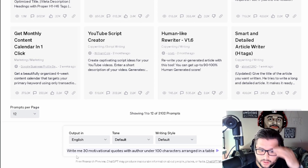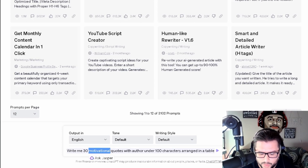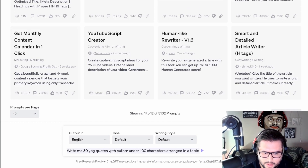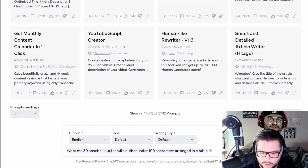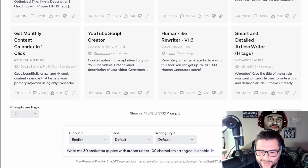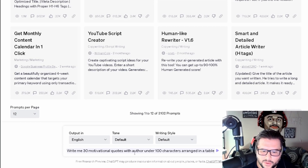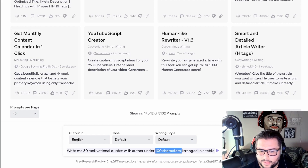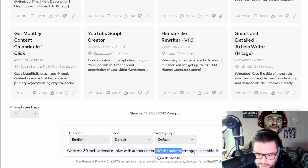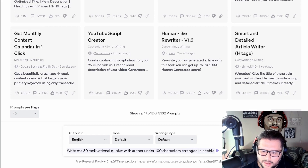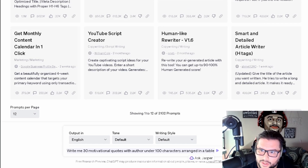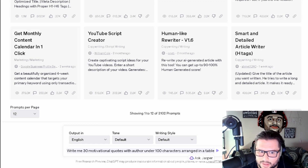You can switch this prompt out for whatever niche you're in — yoga, baseball, basketball, whatever. For this example we're going with motivational quotes with author, under 100 characters, arranged in a table. You can adjust the sentence count too. We arrange it in a table to help number everything, then we hit Enter and copy-paste it over to Excel or Google Sheets, which makes it easier to work with.